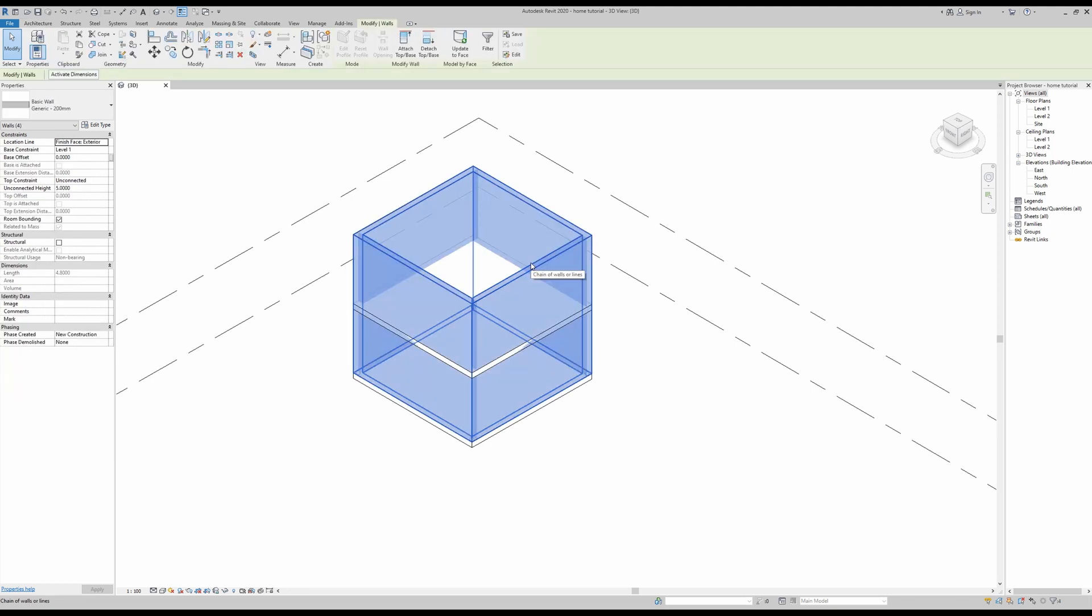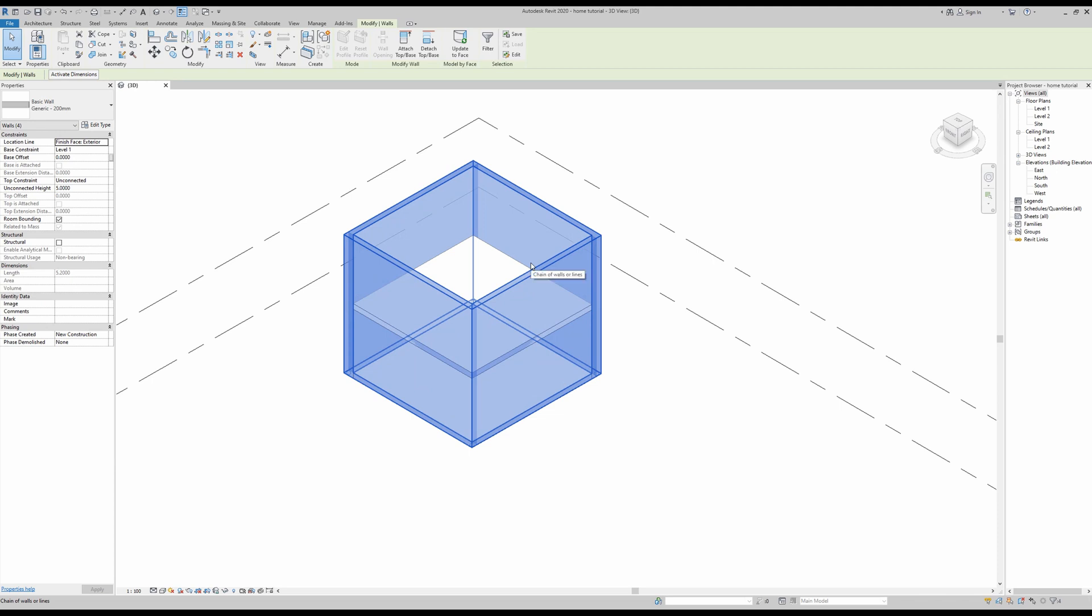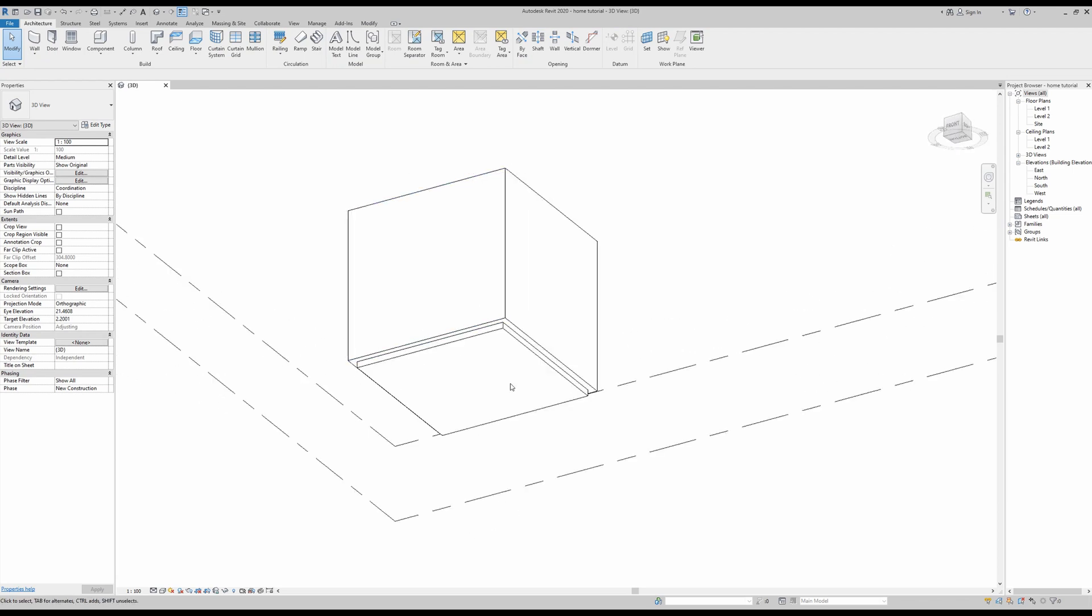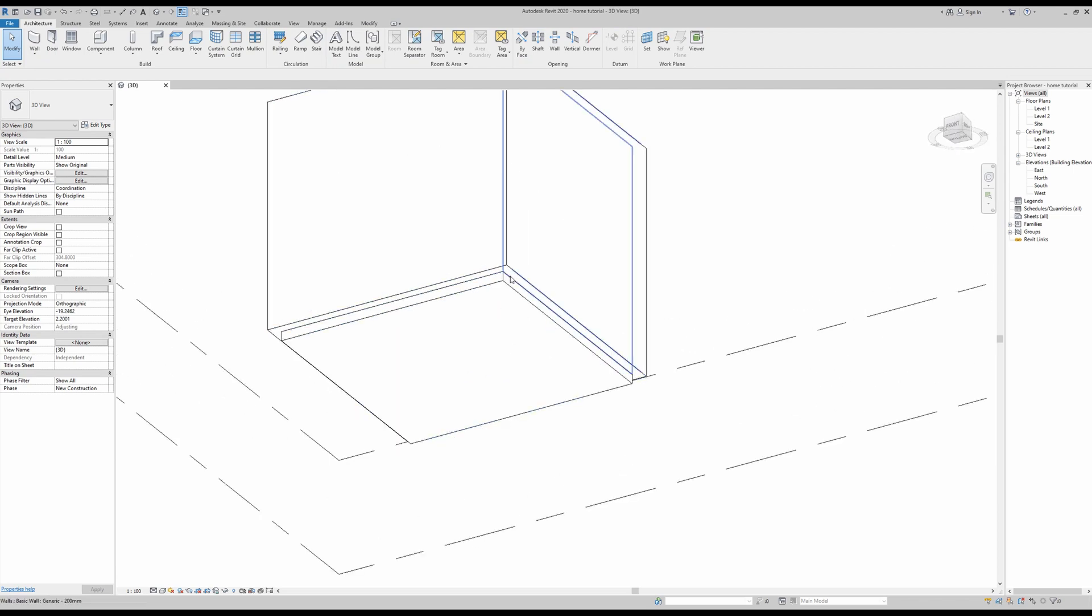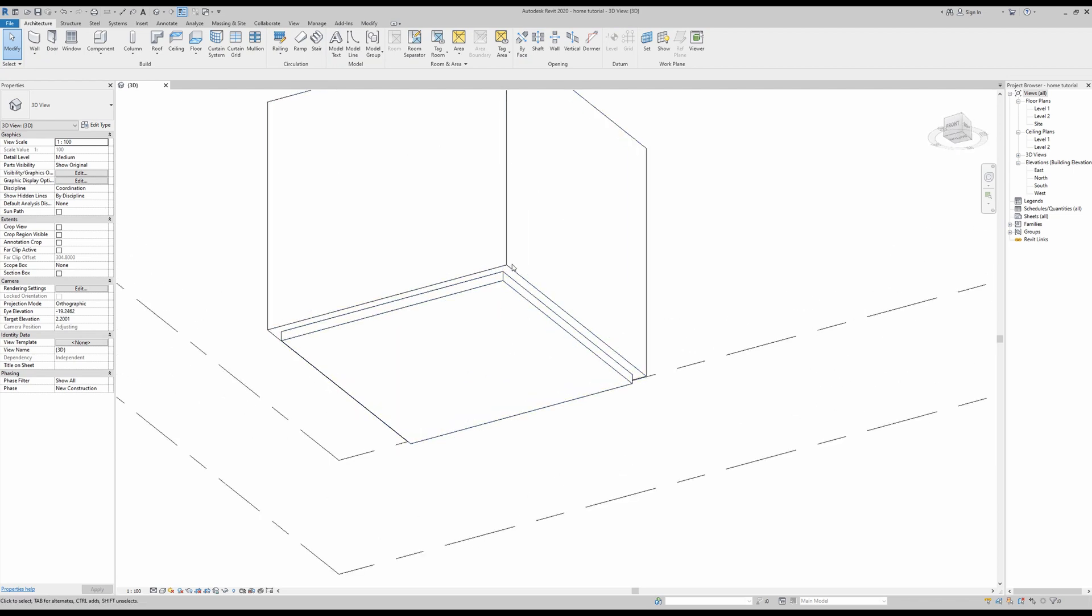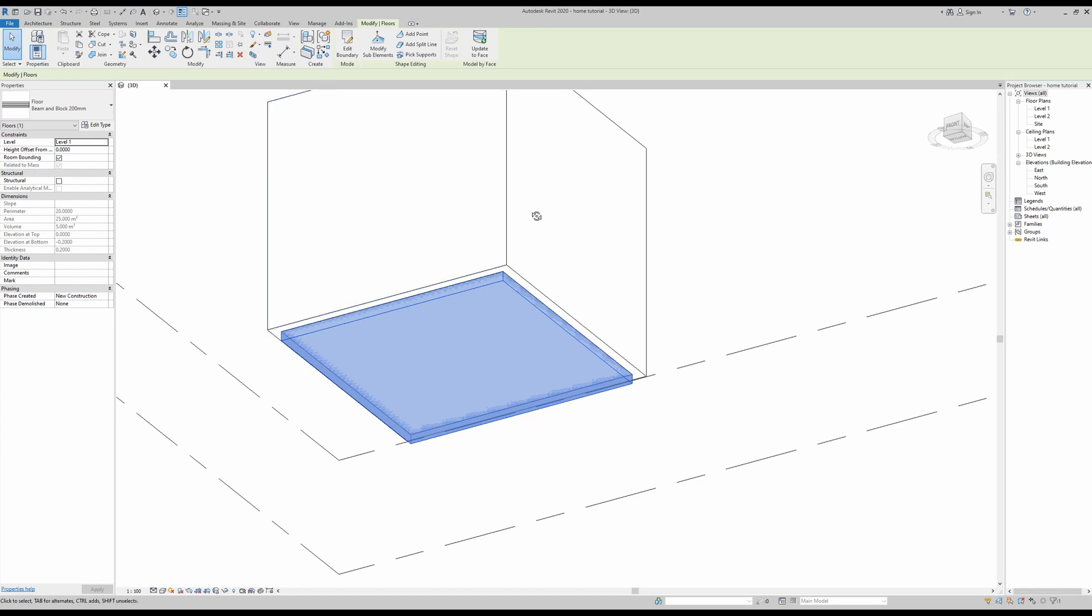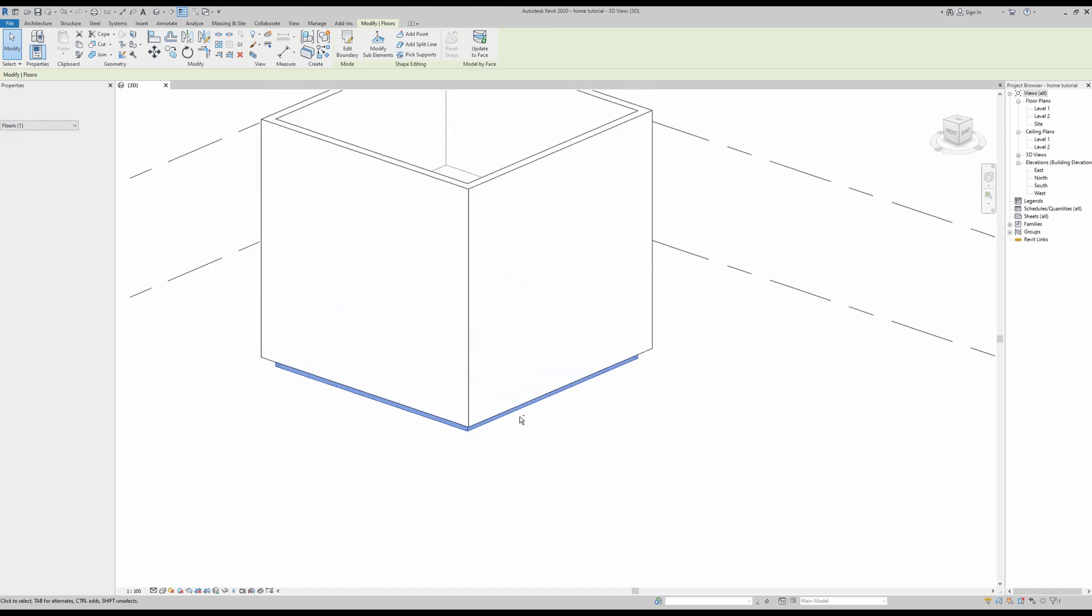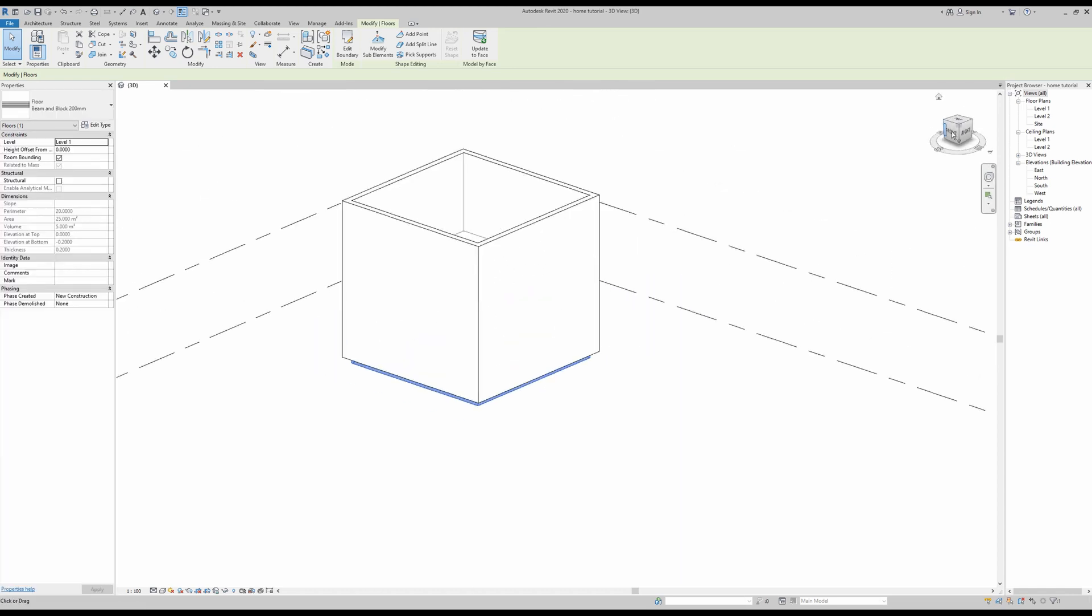And in this case, since I want to bring them to the outer axis, I'm just going to hover over one wall and then go tab, select them all, and then simply press the space bar to bring them outside like that.